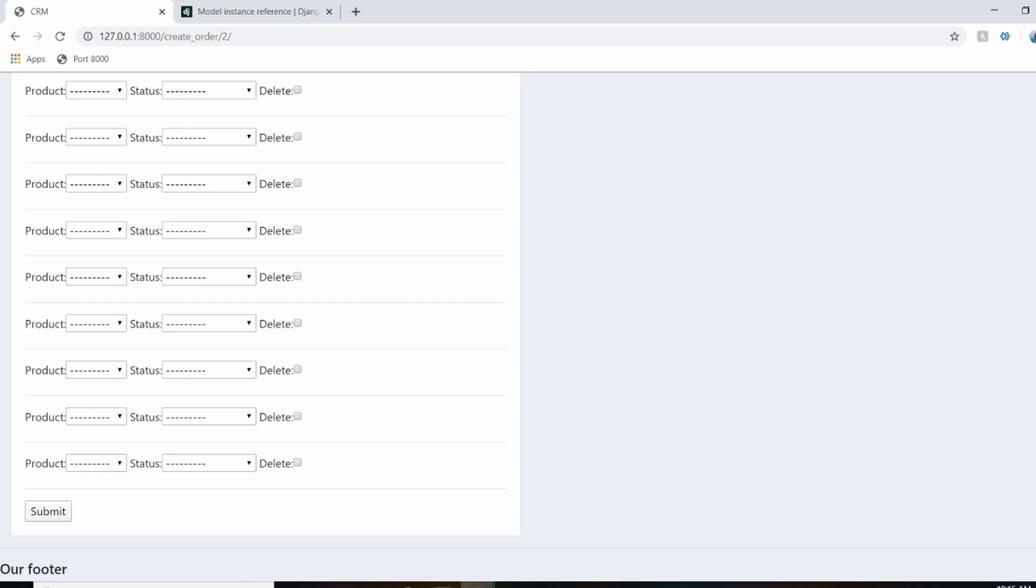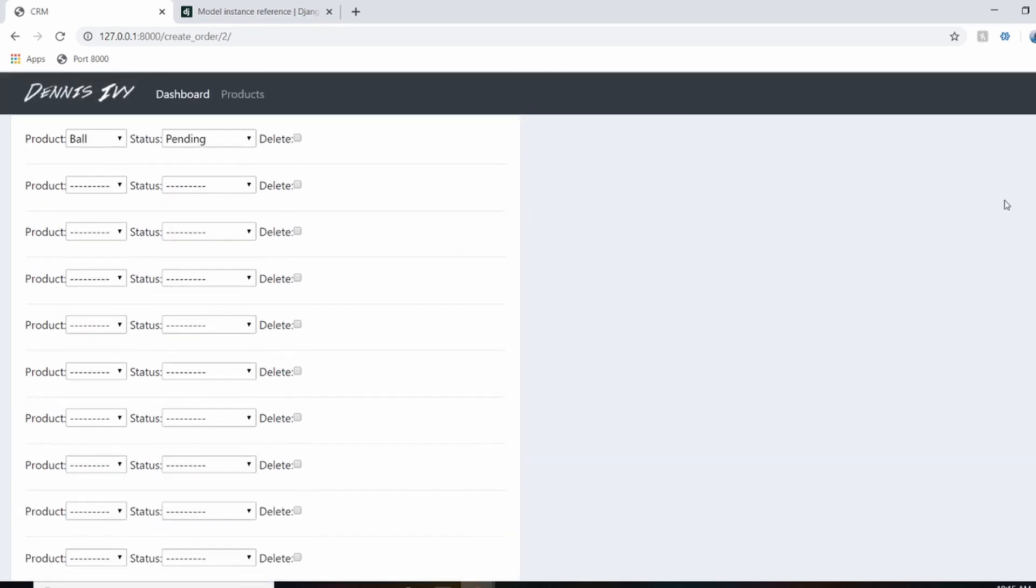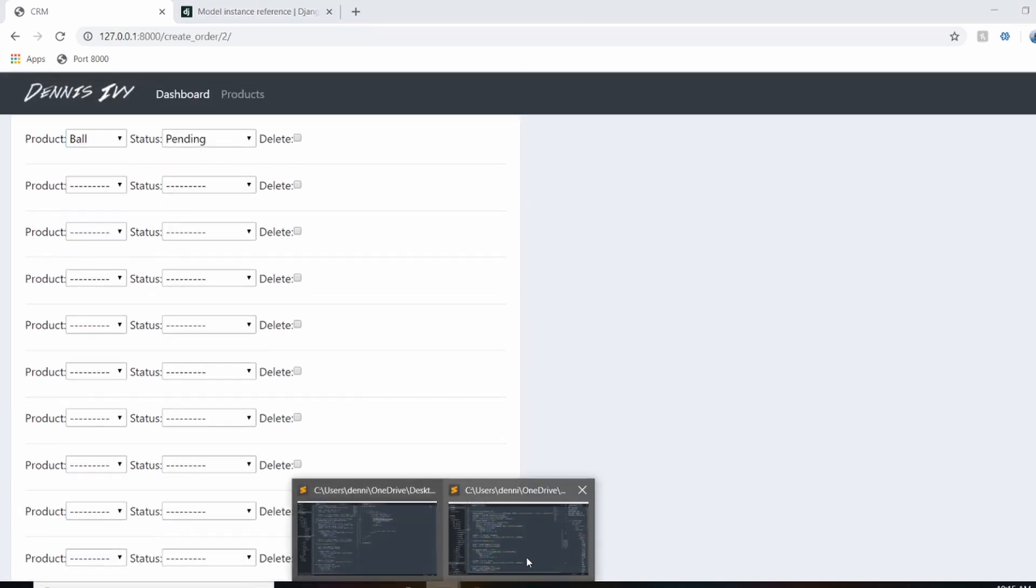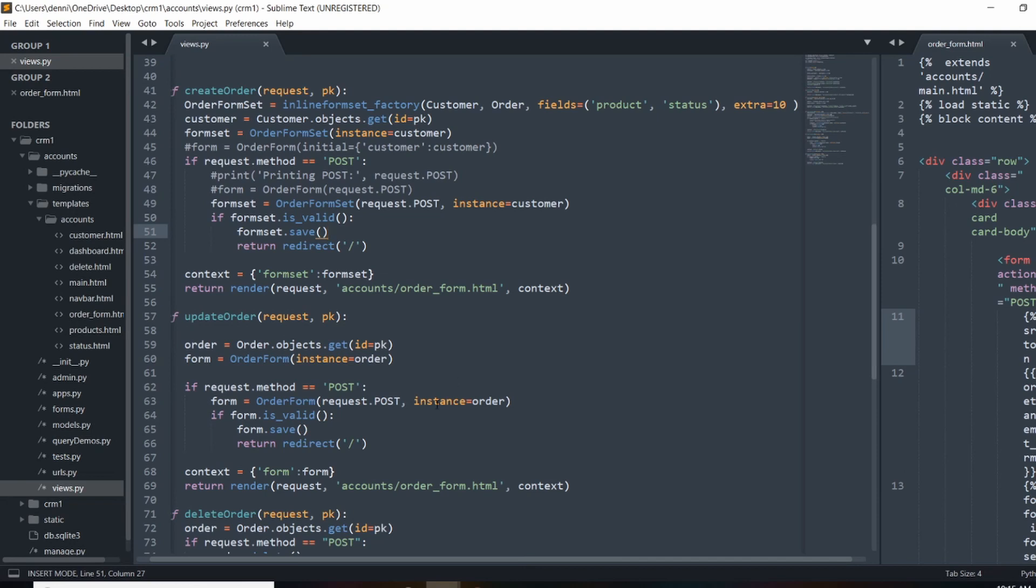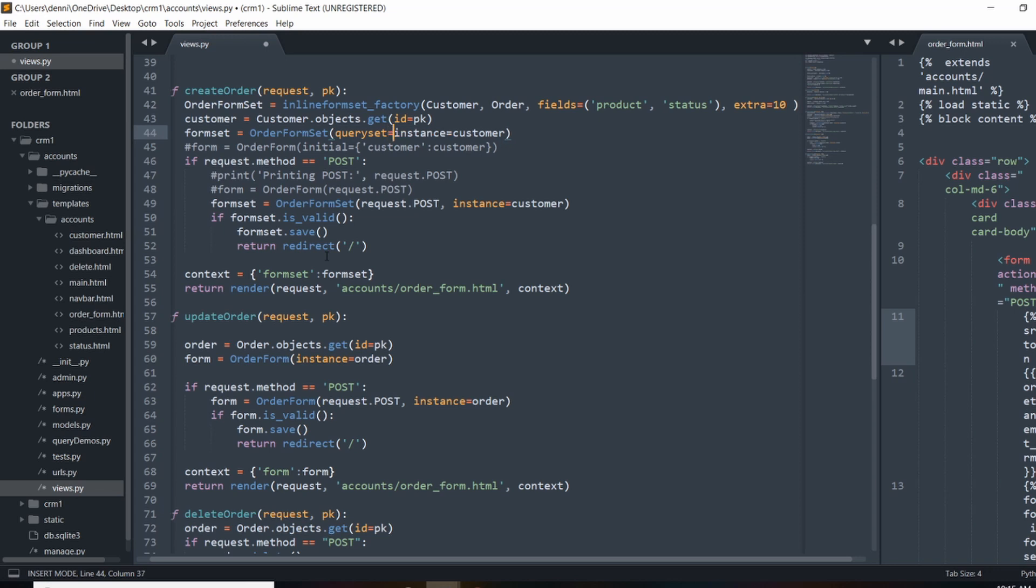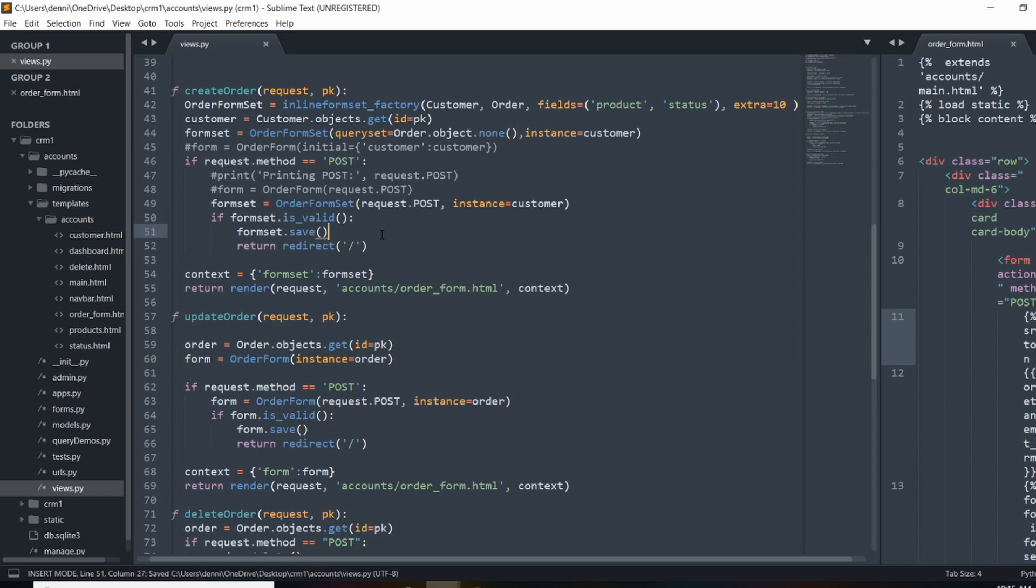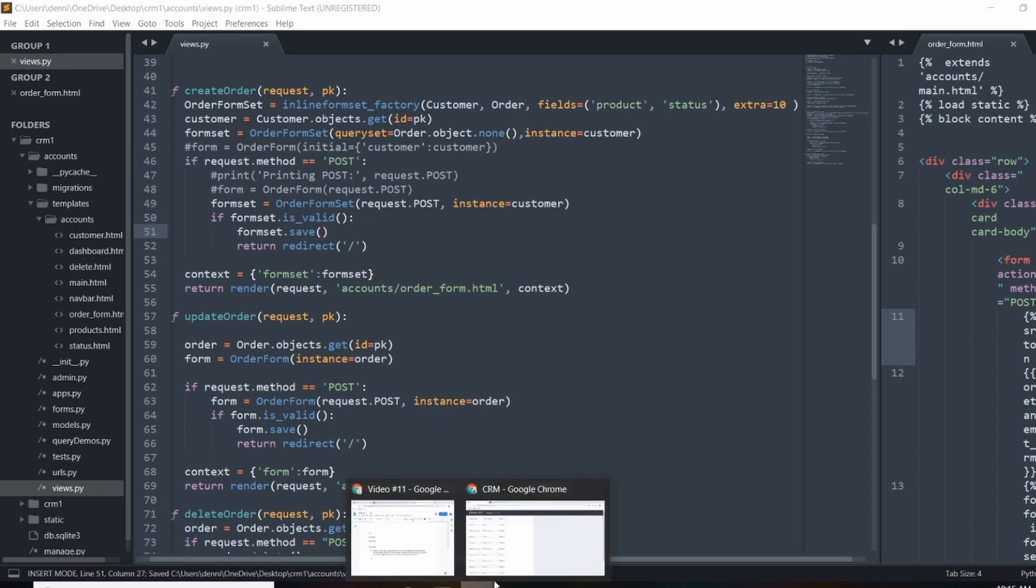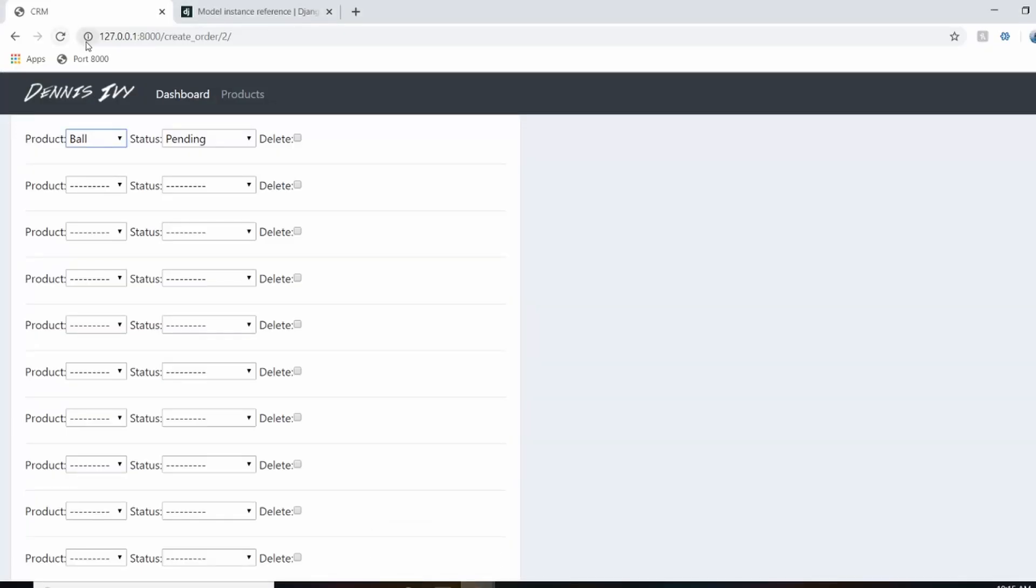And in order to hide this right here, all I have to do is throw in something into this initial instance right here. So I'm going to do queryset. And that's going to be equal to order.objects.none. And that's basically saying if we have objects there, don't reference them. Just let it all be new items.